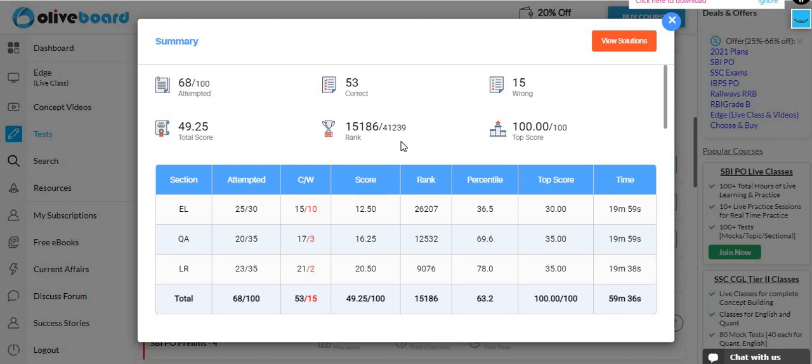Here, you can see how bad it is. It's 36.5% of English. So, English is a lot weak, and the percentile is a lot weak.